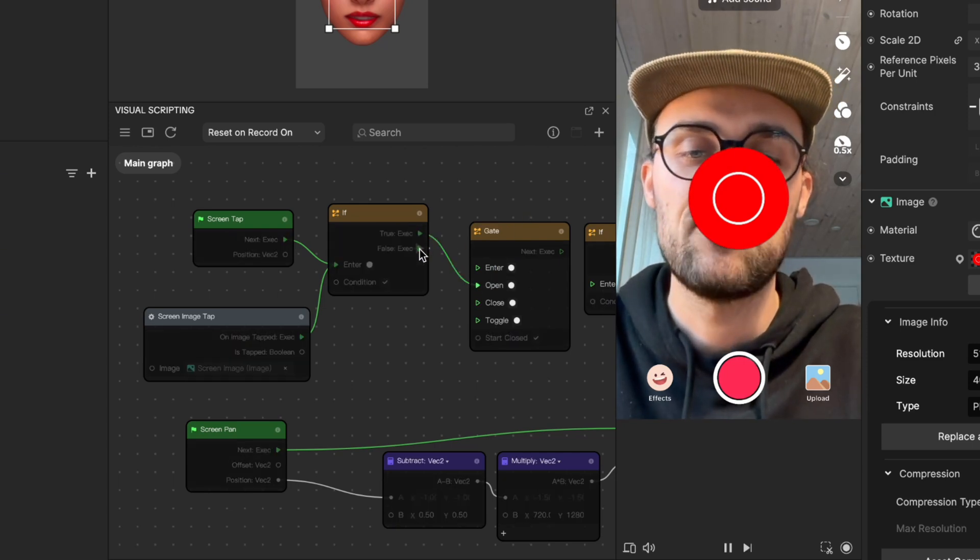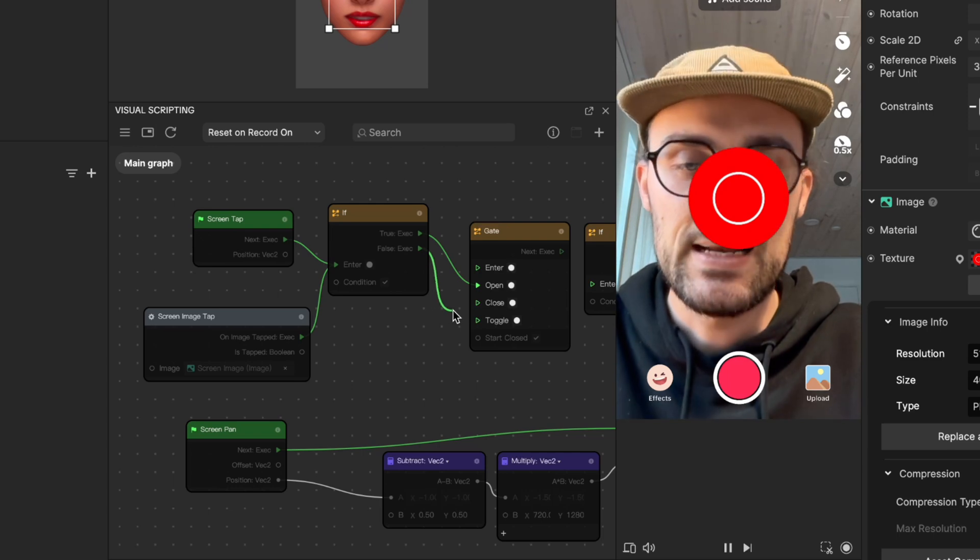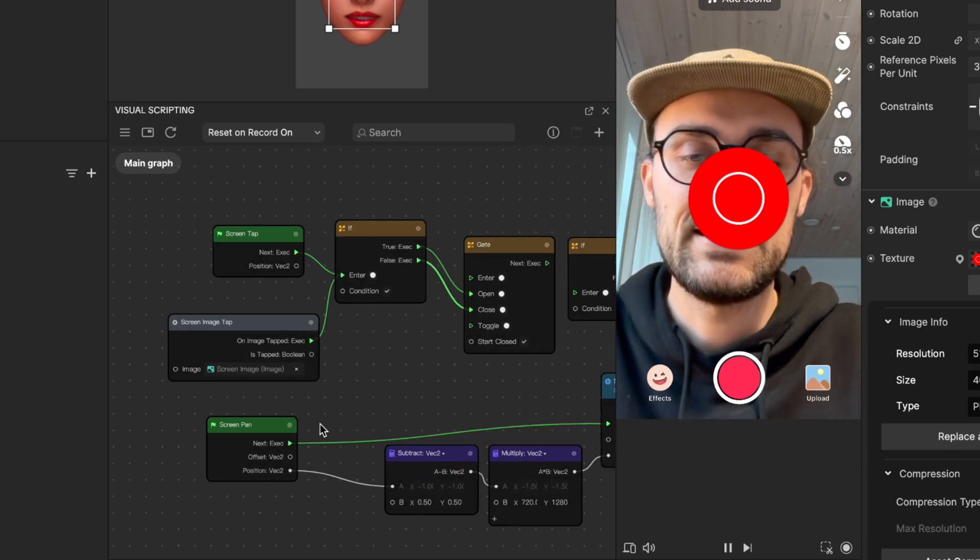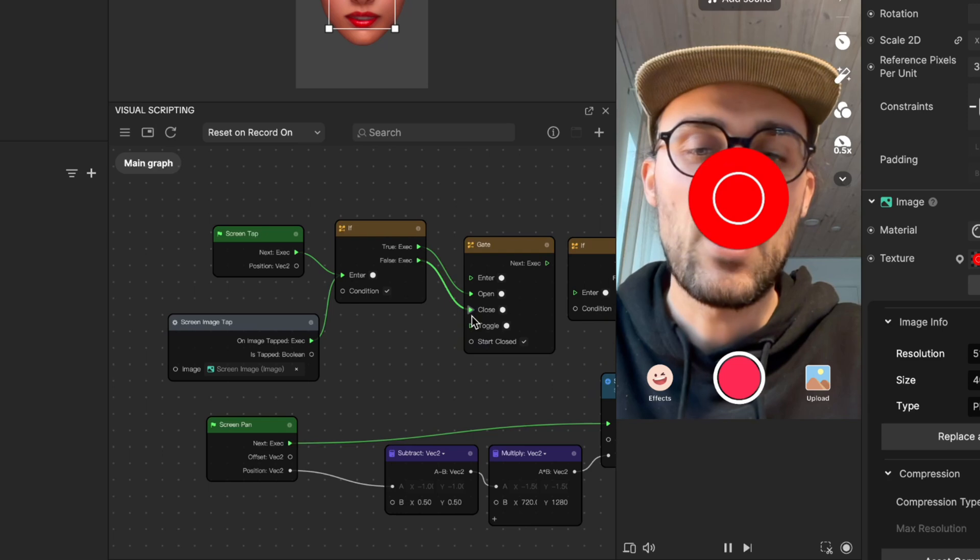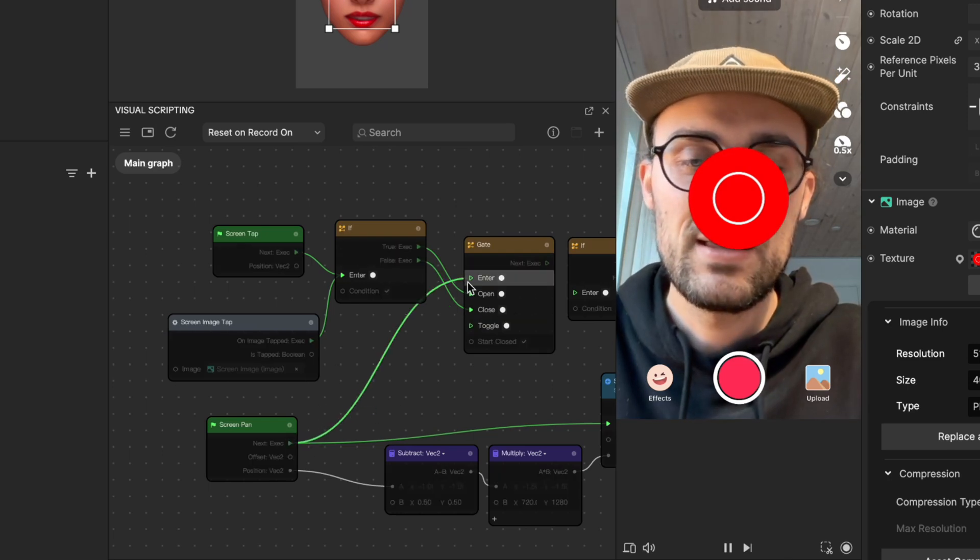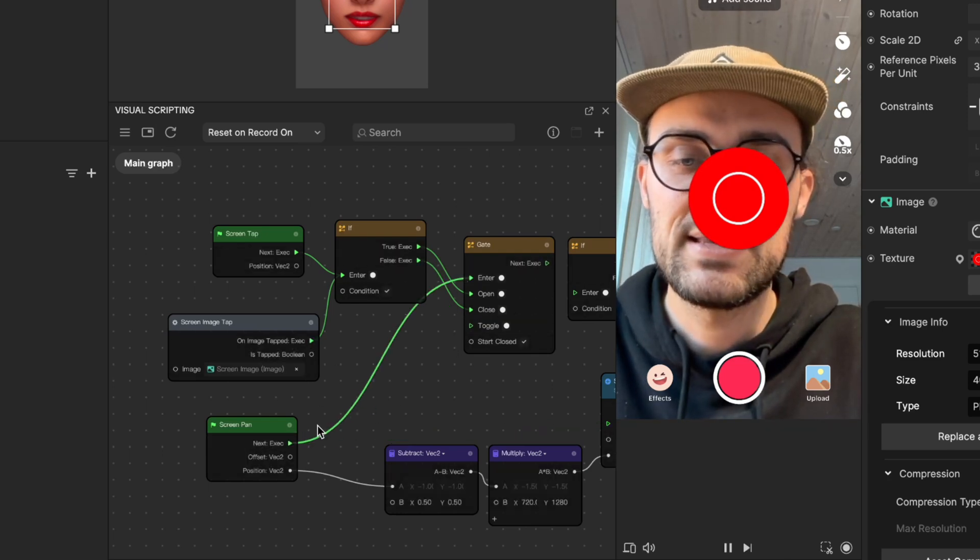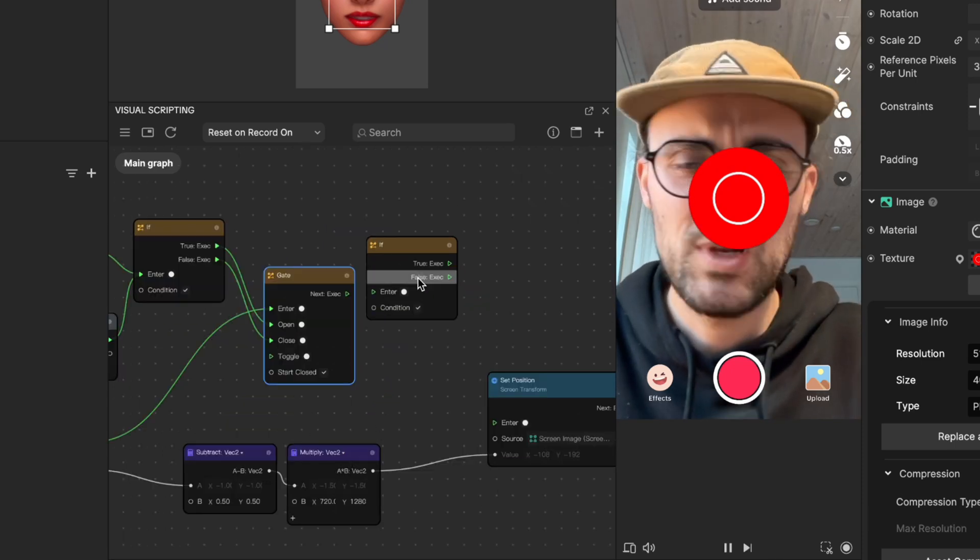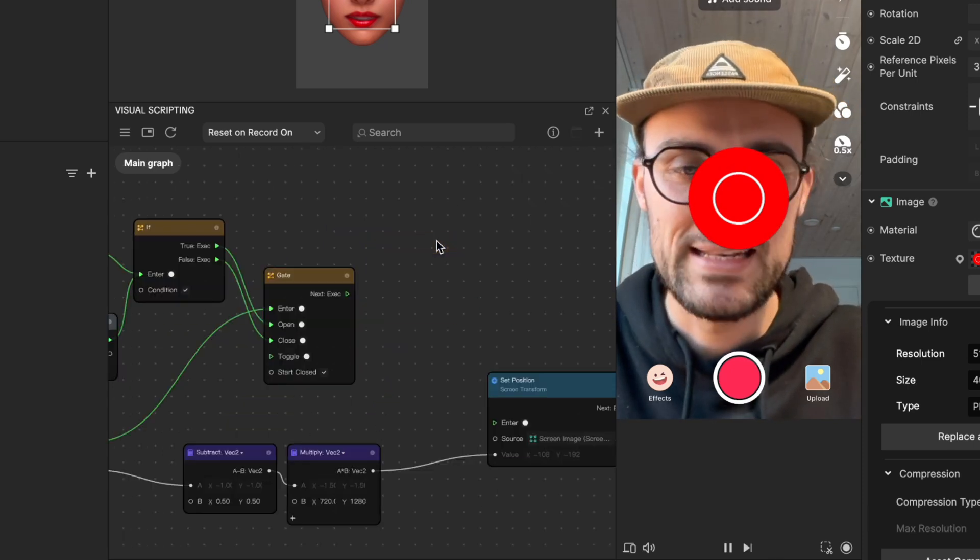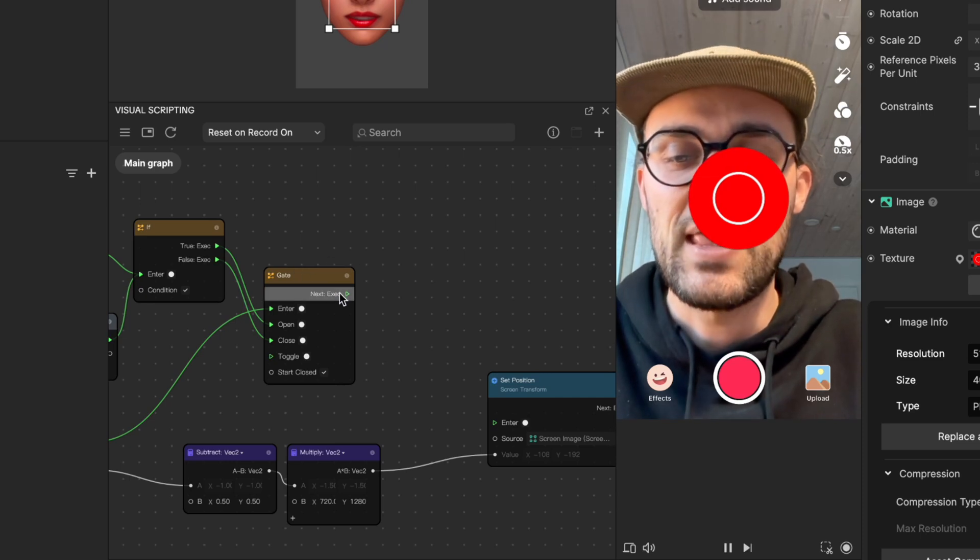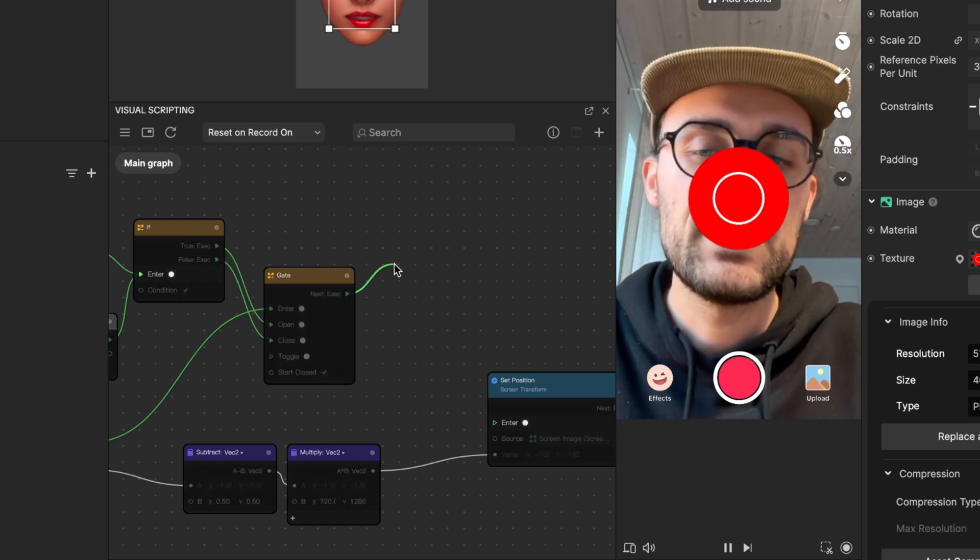Then the true output of this if node goes into the open input of the gate node, and the false output of this if node goes into the close input of the gate node. When this gate opens, the screen pan goes into the enter so this signal goes through the gate. I just realized we don't need this if node, so we can delete this again. Then the next output of this gate goes into the enter input of our set position.